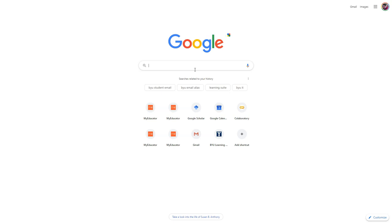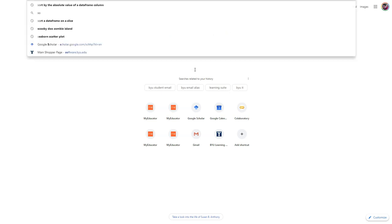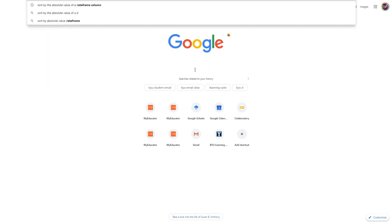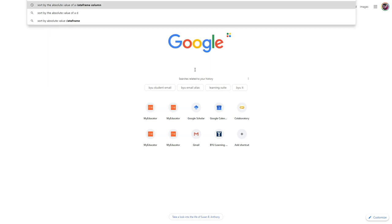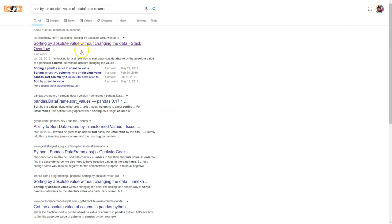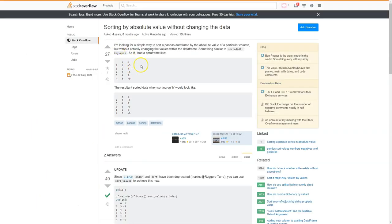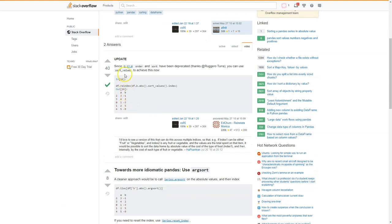Knowing what to search for — I'm going to search 'sort by the absolute value of a data frame column.' Already been searched by someone. 'Sorting by absolute value without changing the data' — exactly what I want. Here's someone's example with a very simple data frame. They want to sort by column B. This person says: dataframe.reindex and use dataframe[column_name].abs().sort_values().index.